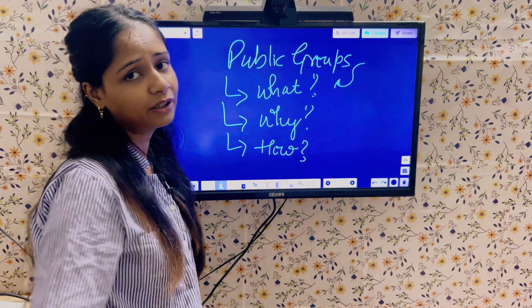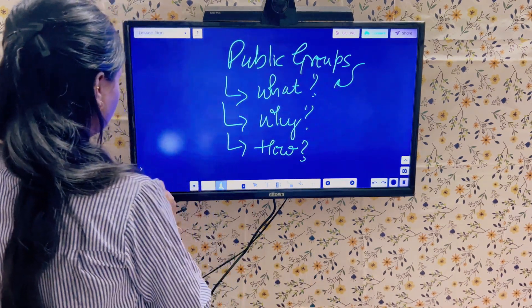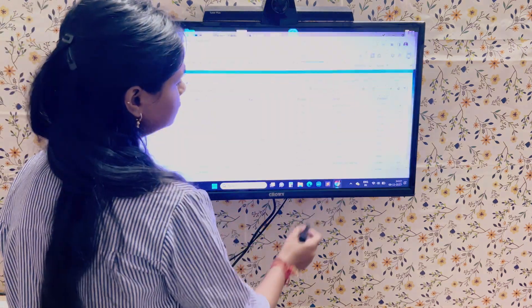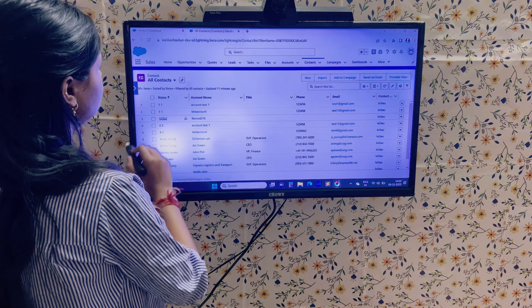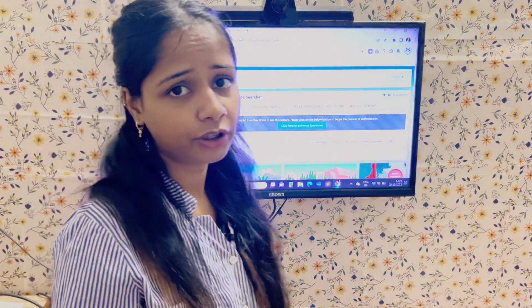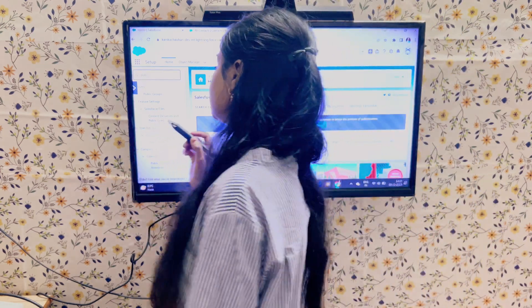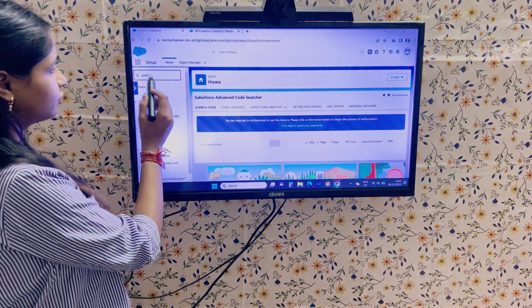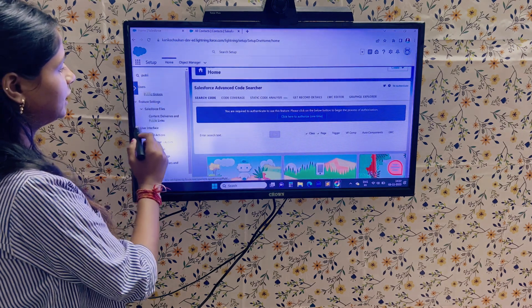Now let's move to our Salesforce org to see how we can create public groups. From the Setup page, go to the Quick Find box and directly search for 'Public Groups.' You can click on that option.